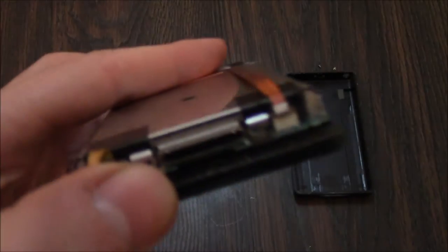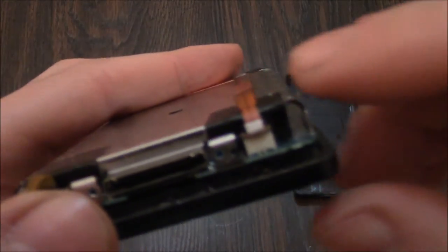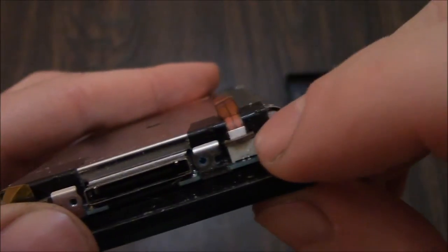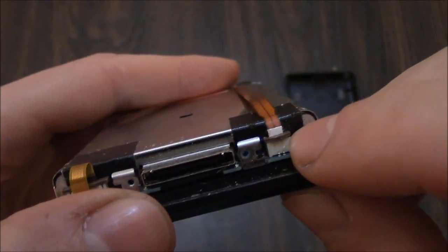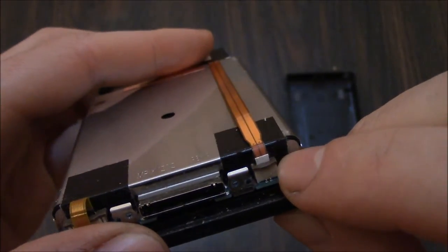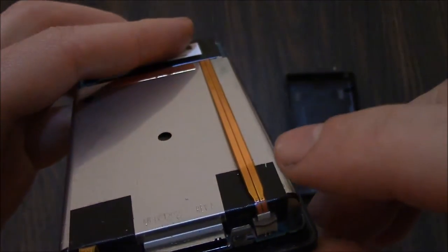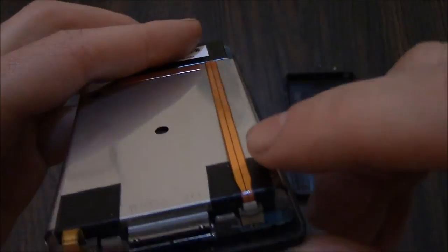Now to remove the battery there is a clamp right here. You just need to lift up the clamp and that will release the battery.